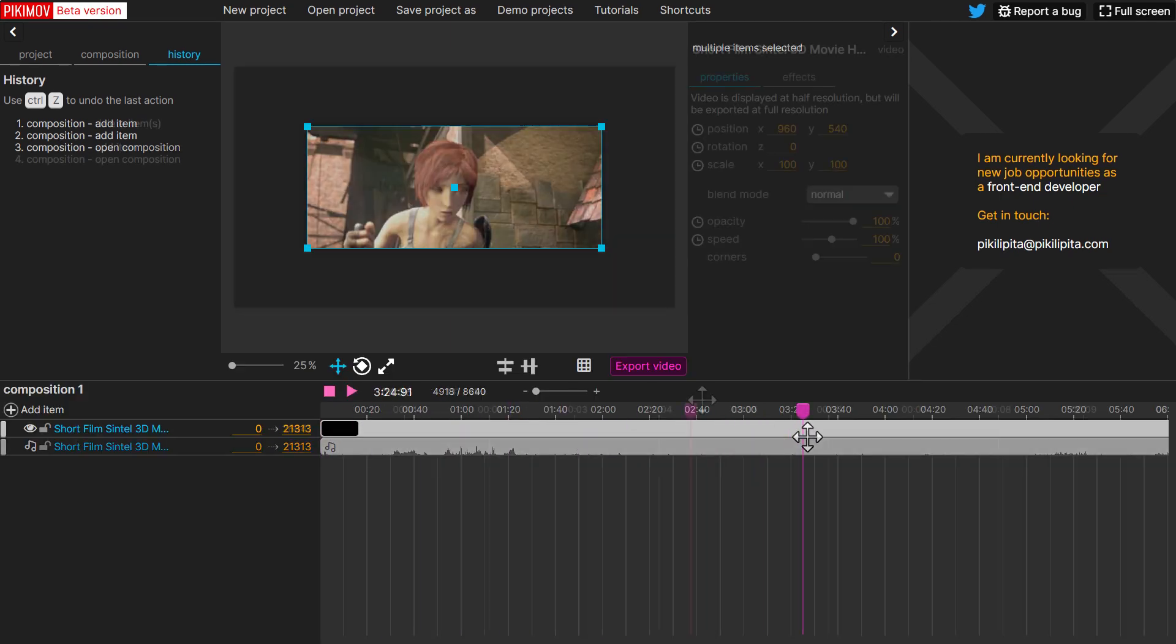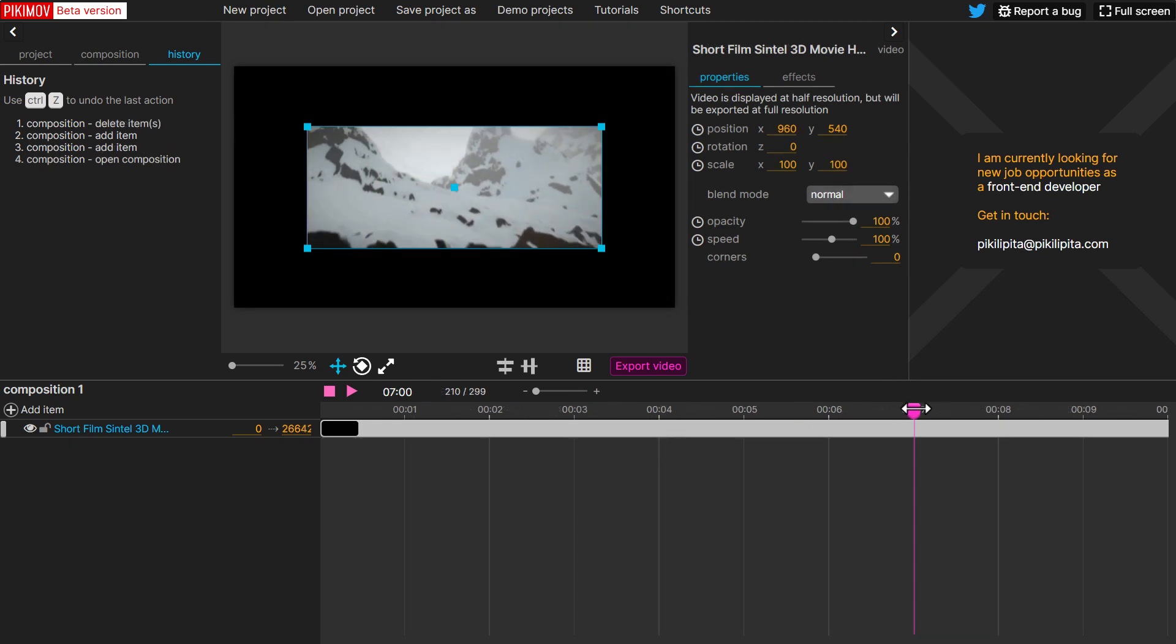And right now we can also do some stuff. So for your video files, here are some options that are available. You can play with the position, the scale, and you can play with the speed as well. If you want that to be faster, slower, all of that stuff you can.